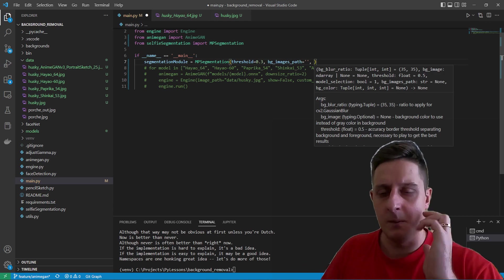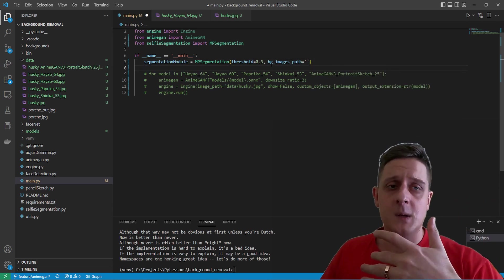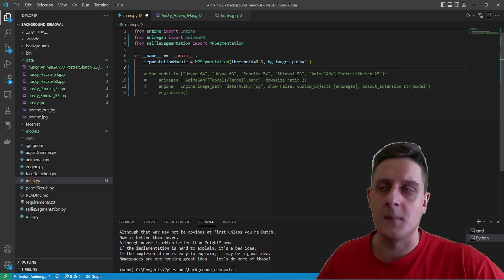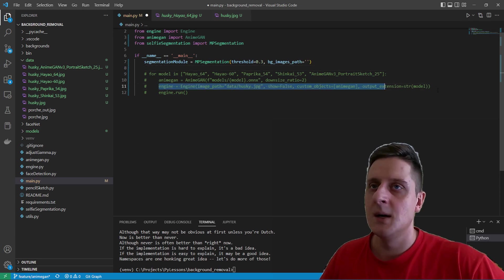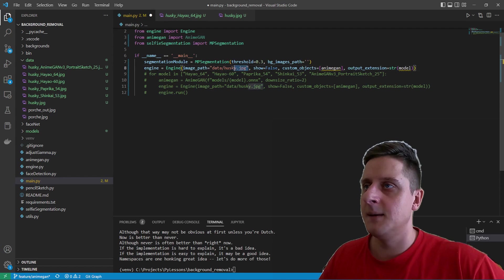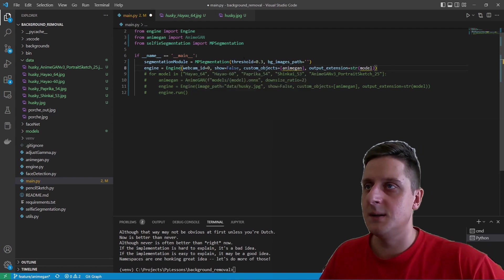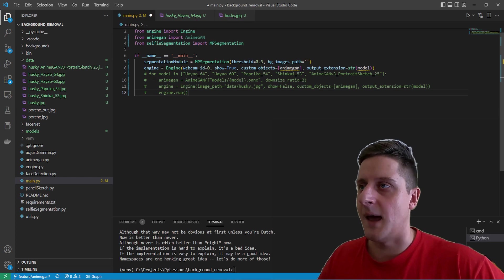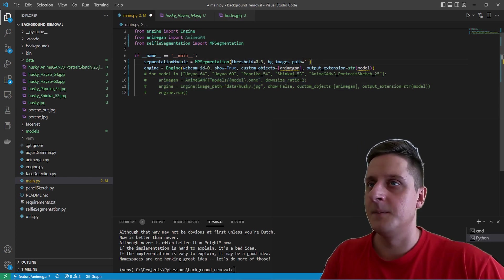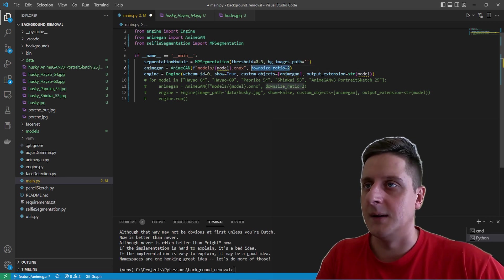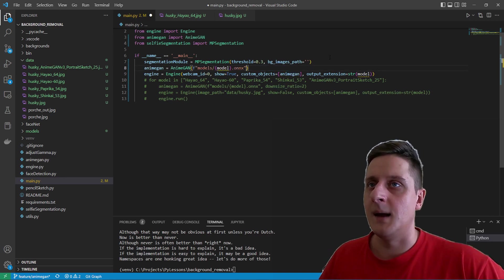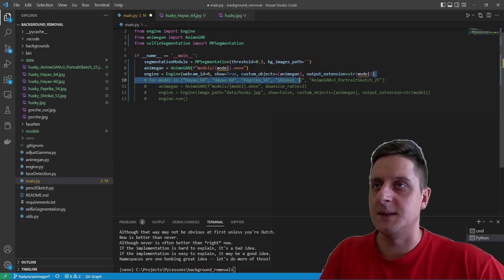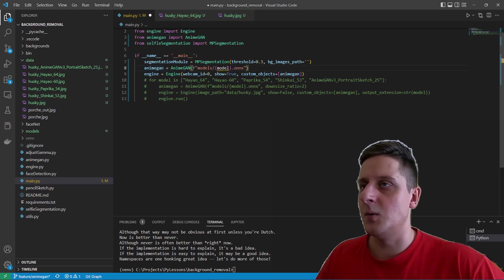And background color also. Maybe, yeah, I don't need this background color. So it will animate also the background. Okay. Next I need to initialize the engine. So I grab this engine and here will be webcam ID will be zero, show. Okay. We'll show it. And I need to initialize the engine, right? So AnimaGen will be downsize ratio. I don't need this. And I'll put the extension. I don't need this output extension, actually. And AnimaGen model. What model to use?